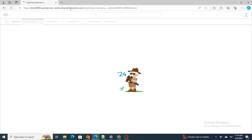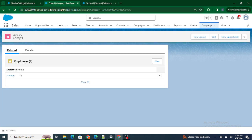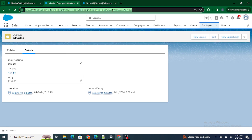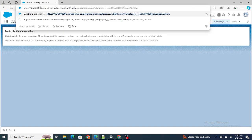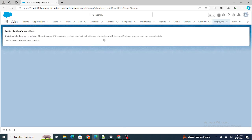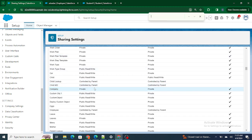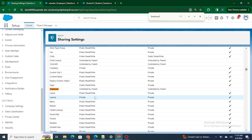It will throw an error — it won't be able to access the record because the OWD is private. But what about the child? Can we access the child? What is the visibility effect on the child in a master-detail relationship? Let's see. The answer is: we are not able to access it. The reason is, even though the OWD of the Company is private, the OWD of the child (Employee) is set to 'Controlled by Parent', as you can see.